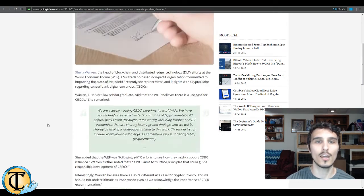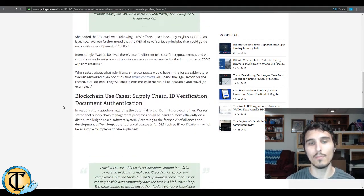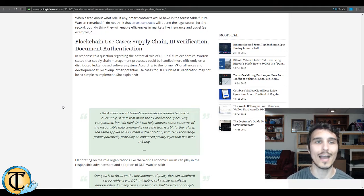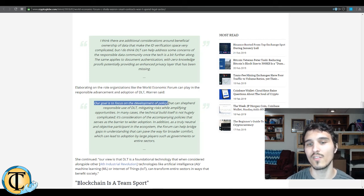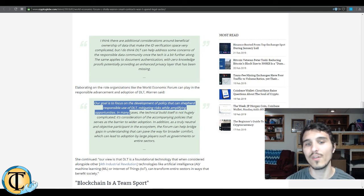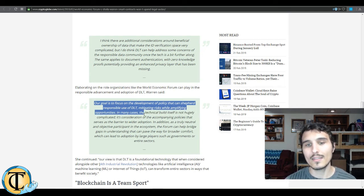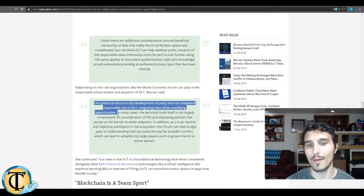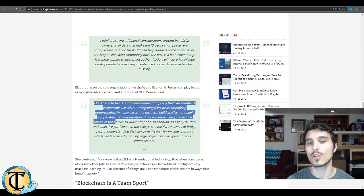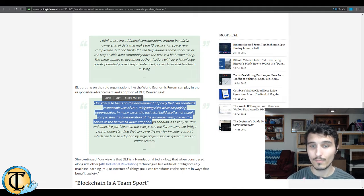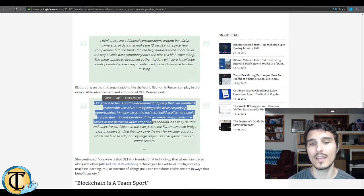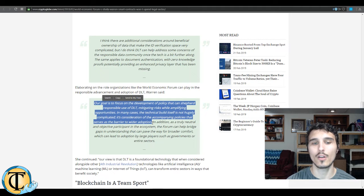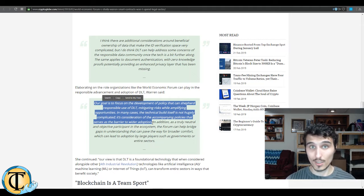Now moving on, talking about Ms. Warren here, she mentioned as well that blockchain has some great use cases in supply chain, ID verification and document authentication. Here is a quote from Ms. Warren: 'Our goal is to focus on the development of policy that can shepherd responsible use of DLT, mitigating risks while amplifying opportunities.' Makes sense. As authorities in many cases, the technical build itself is not hugely complicated, it's consideration of the accompanying policies that serve as the barrier to wider adoption. And that makes reasonable sense. In addition, as a truly neutral and objective participant in the ecosystem, the forum can help bridge gaps in understanding that can pave the way to broader comfort, which can lead to adoption by larger players such as governments or entire sectors.